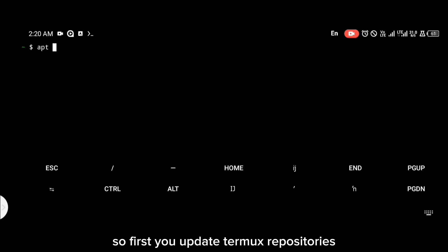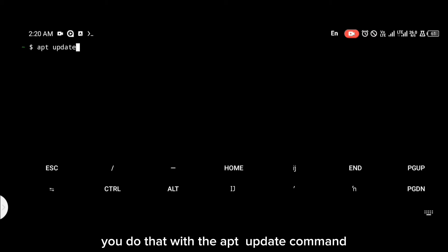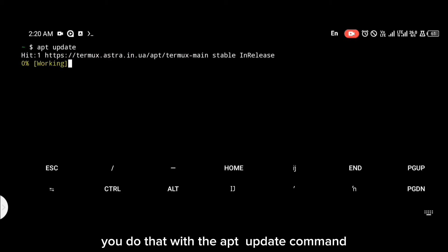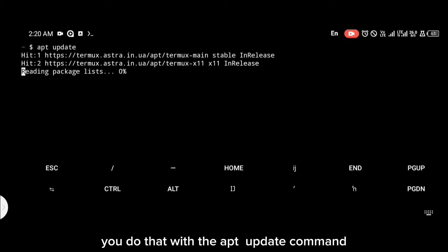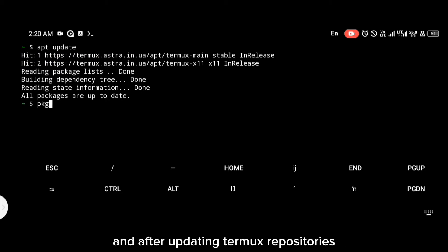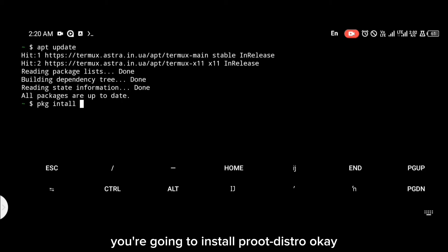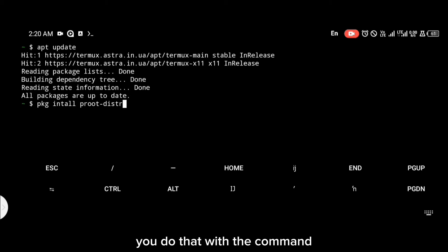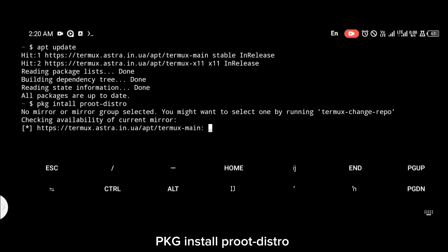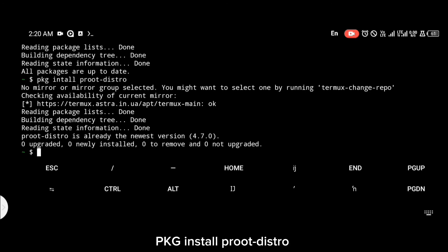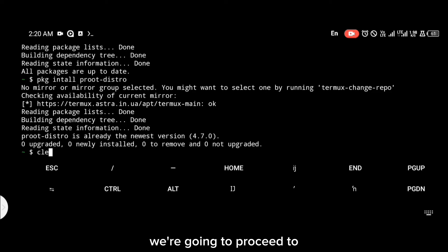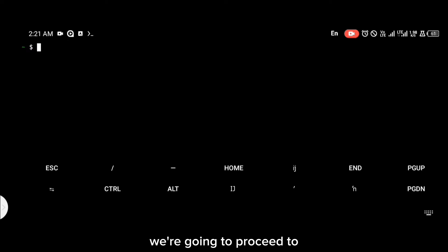First, you update Termux repositories — do that with the apt update command. After updating Termux repositories, the next thing you're going to do is install proot-distro. You do that with the command: pkg install proot-distro.